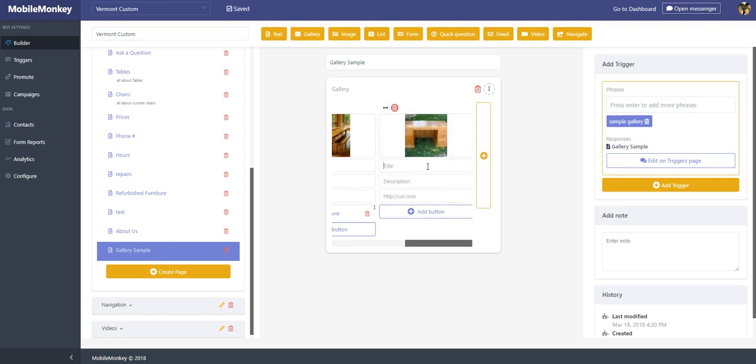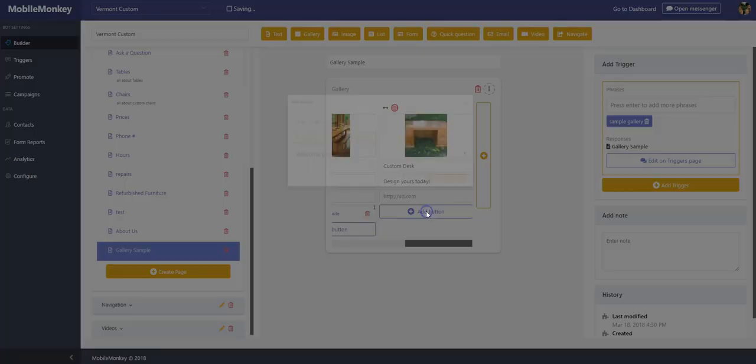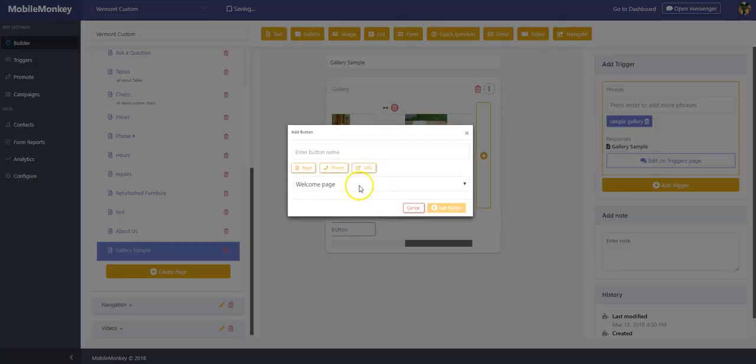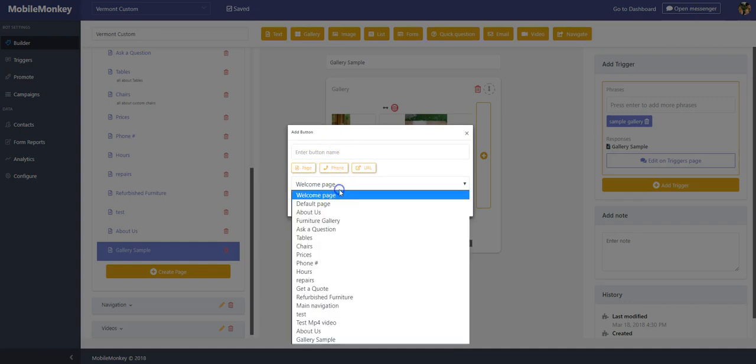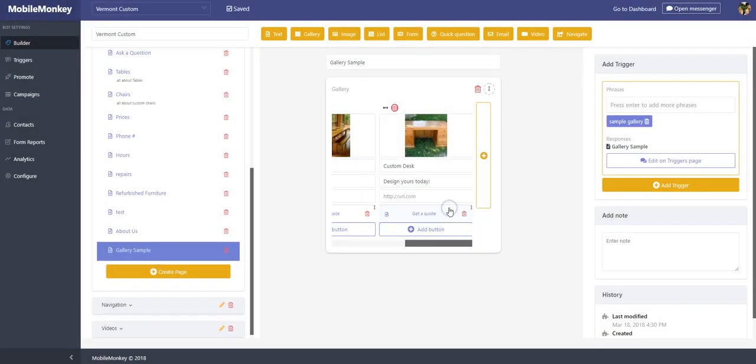That will load up. Custom desks, design yours today—I should say order yours today, but you get the point. And I will add a button. Again, the button can go to a page and so forth. I actually have this nice page that has a quote, so I'll keep it consistent with my others and add that in there.